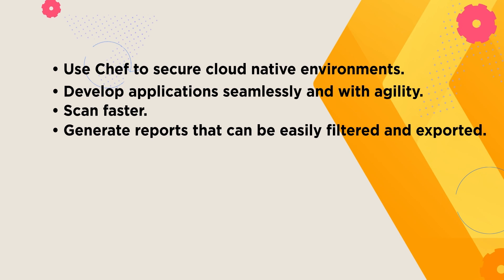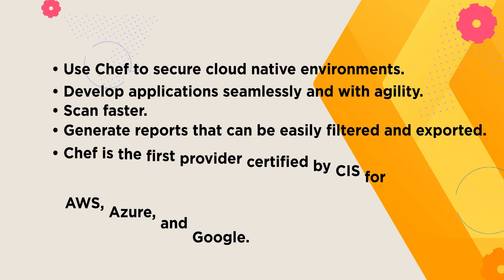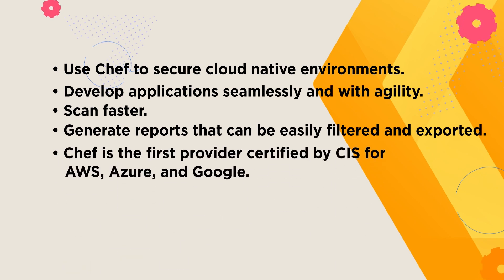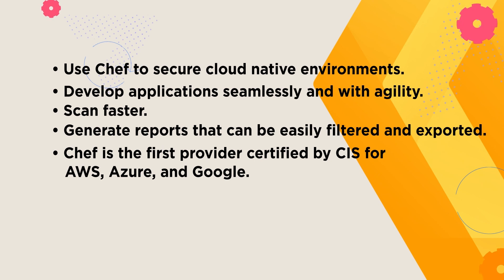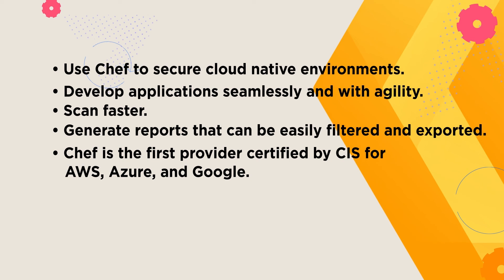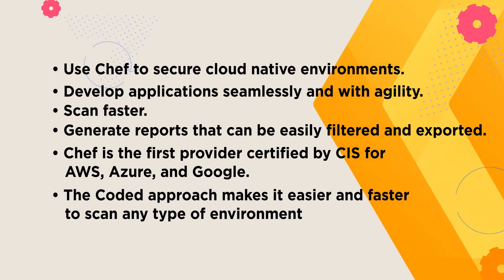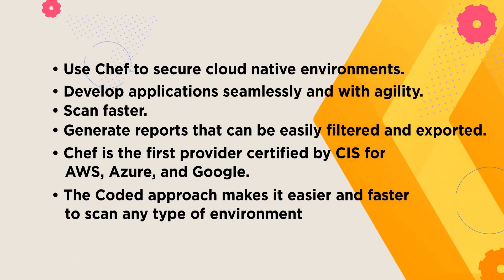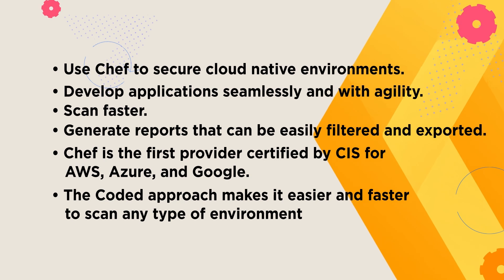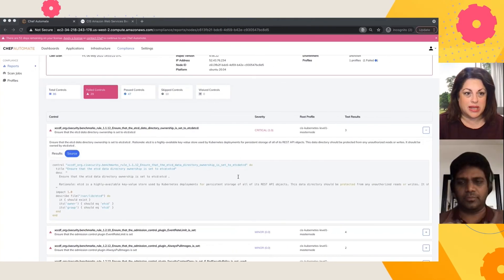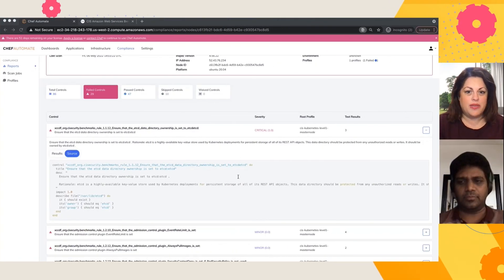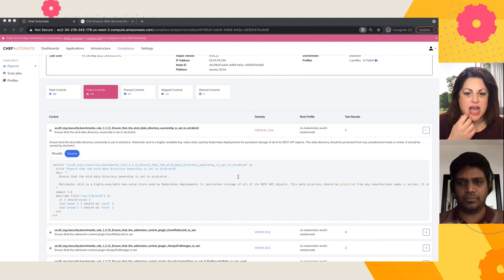Chef's the first provider certified by CIS for all three, AWS, Azure and Google. Using that coded approach makes things more seamless. And we can scan any type environment over multi-cloud. That's incredible. Thank you so much for taking the time to show us that.